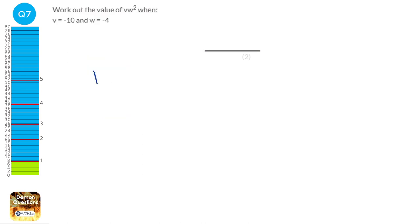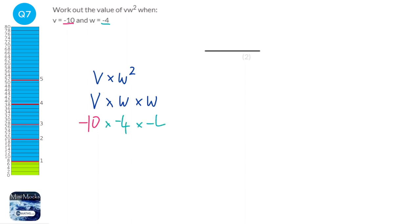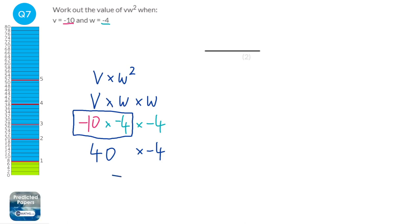Let's rewrite this expression with a times sign in: v times w squared. Now w squared just means w times itself, so we can rewrite that as v times w times w. We know v is minus 10 and w is minus 4, so it's minus 10 times minus 4 times minus 4. A minus times a minus is a positive, so minus 10 times minus 4 is positive 40. Then 40 times minus 4 — positive times negative gives negative — and 40 times 4 is 160. So the answer is minus 160.